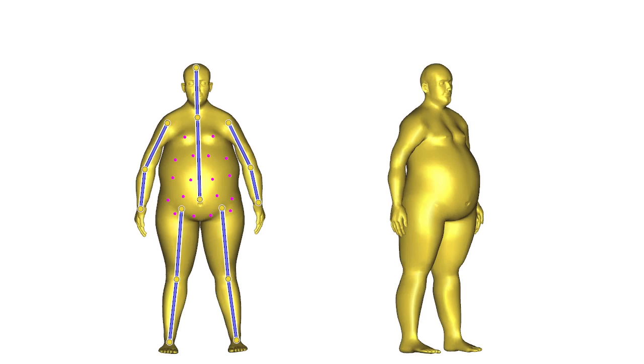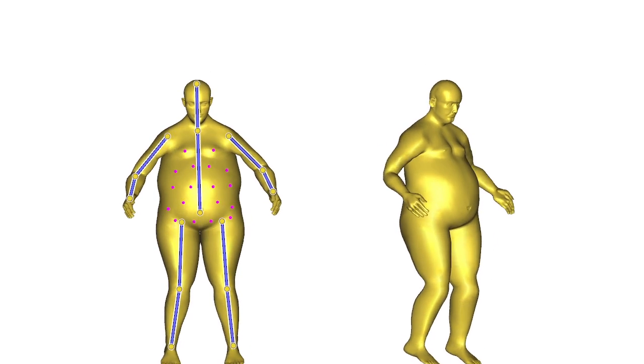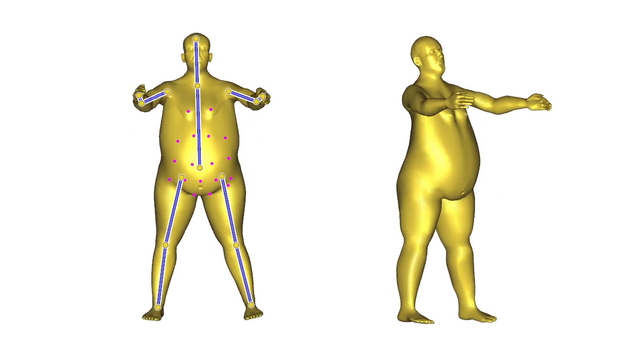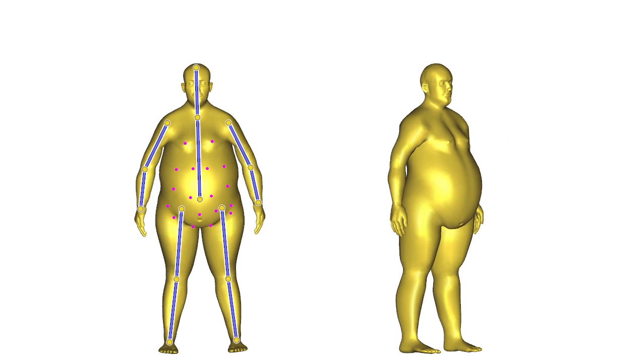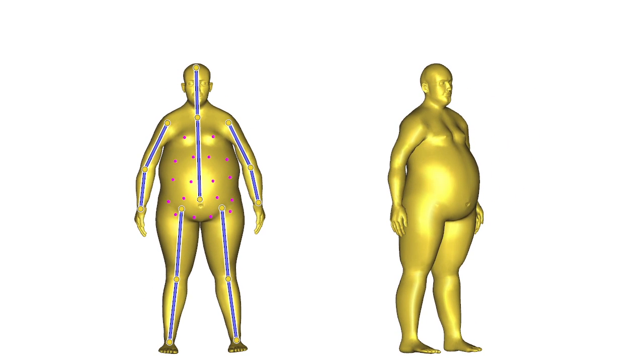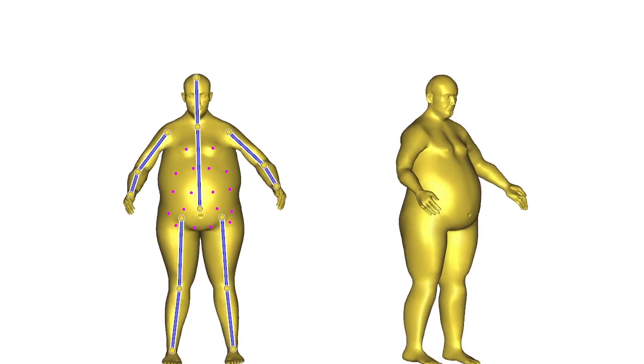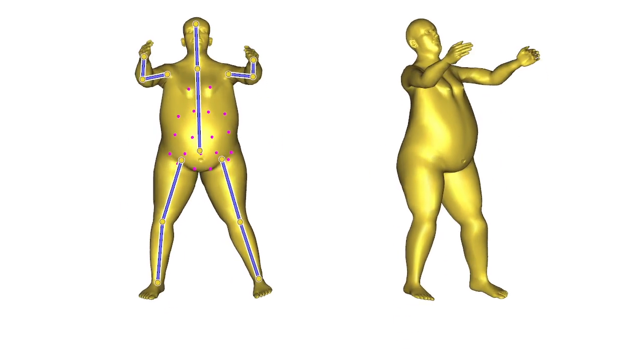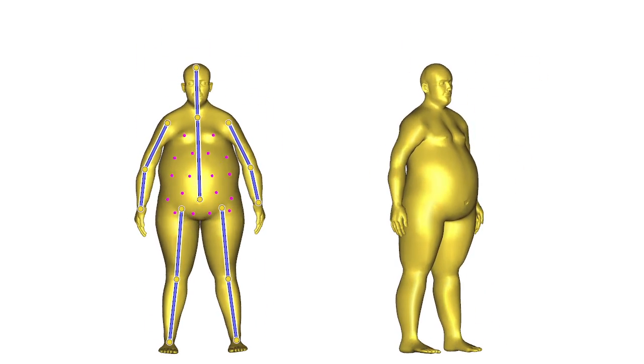Our deformation subspaces also reduce computation time for physics. In this example, we place 20 auxiliary points on the belly to make it sufficiently supple. This gives our subspace the ability to express secondary motion effects due to inertia and gravity.